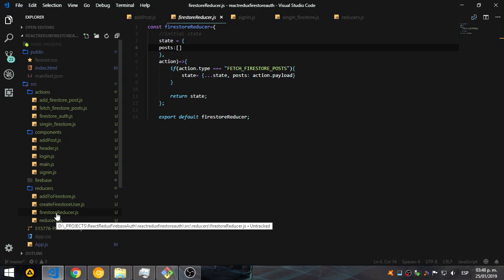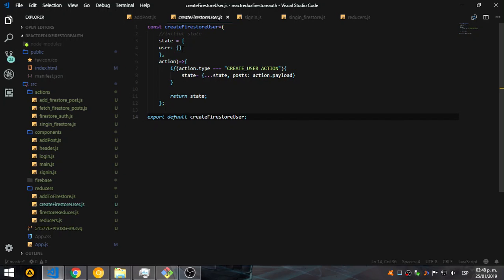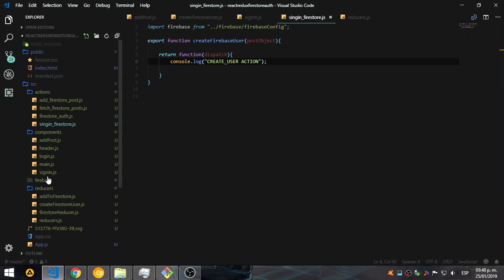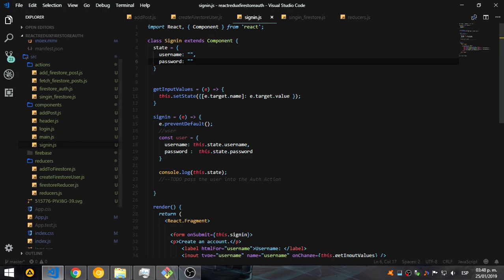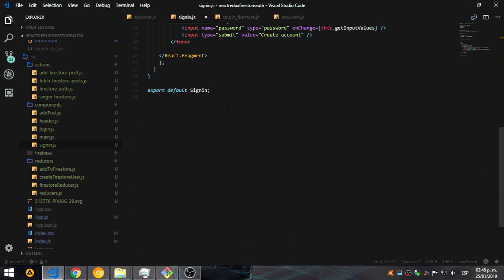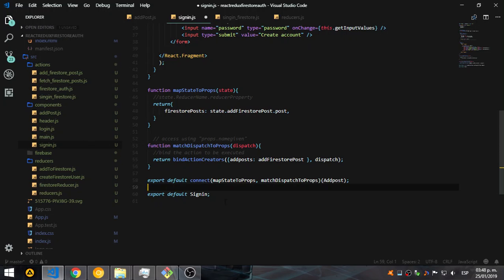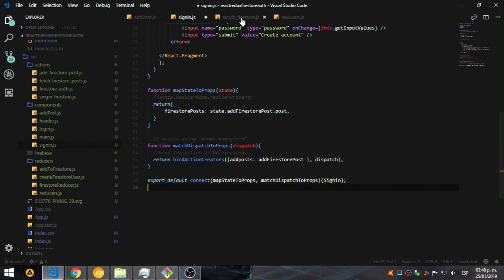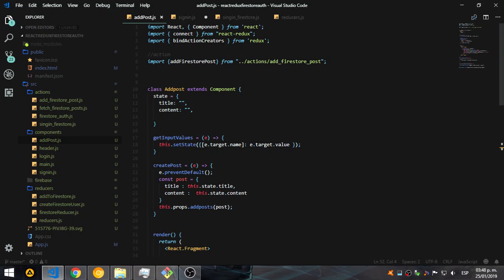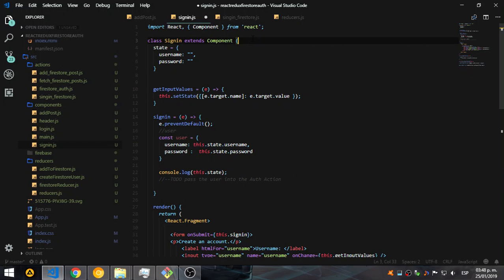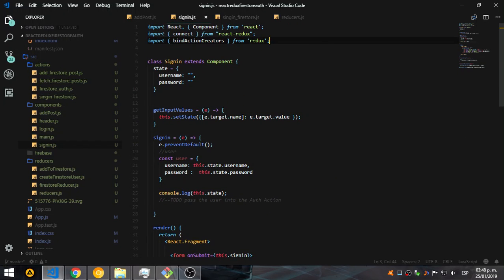This is the firestore reducer — createFirestore — okay it's saying the user. I'm getting a little confused here. It's the sign in, so I need to connect Redux into this. Let's copy that and use the name of this thing so we can connect it. We also need to import connect and bindActionCreators into our component — this is the sign in component. Let's save that.